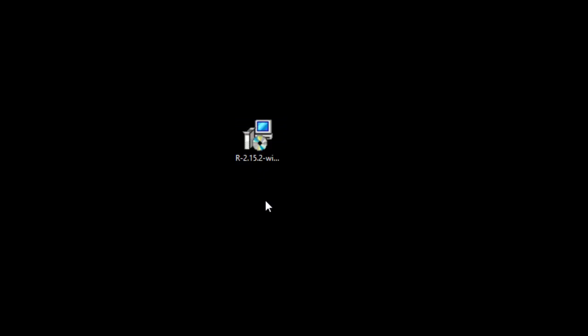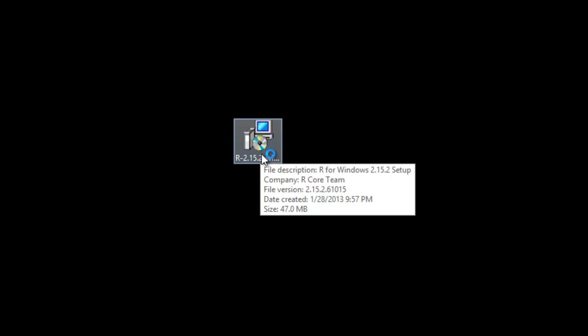Here is the latest version of R which I just downloaded. We're going to be working with 2.15.2, so of course just double-click it.